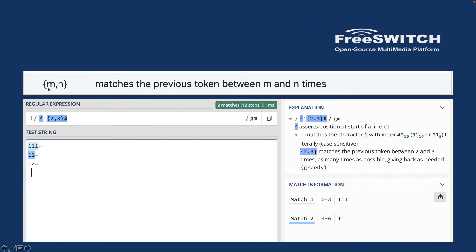Next is `{m,n}`, which matches the previous token between M and N times. For example, `^1{2,3}$` means the pattern '1' can repeat two or three times. That's why '11' and '111' are both matched, but '1' alone is not matched because the minimum occurrence is two.